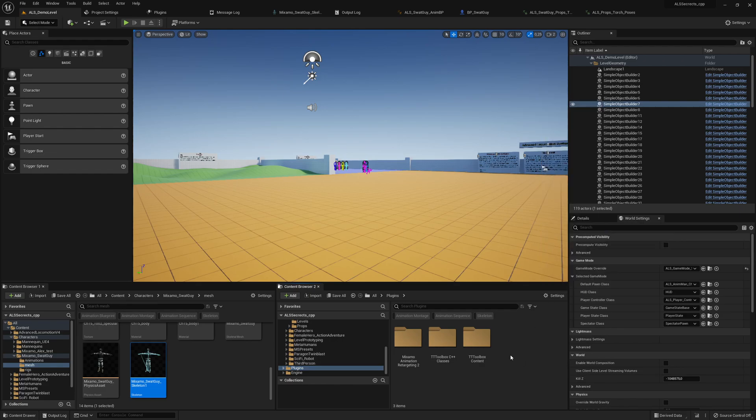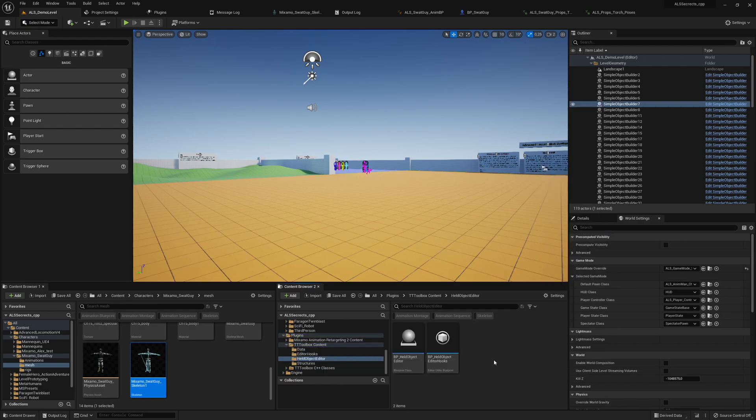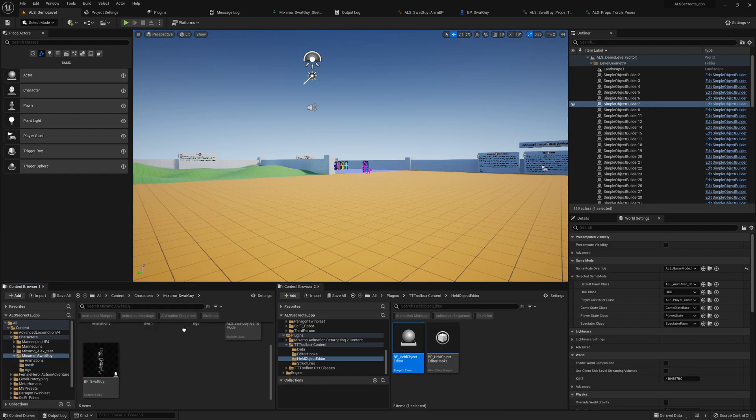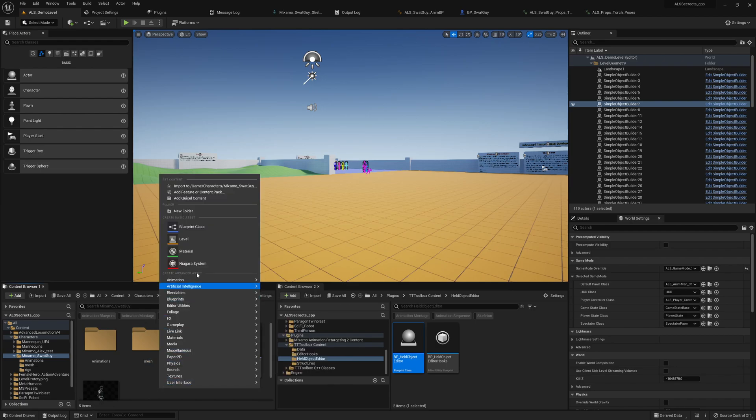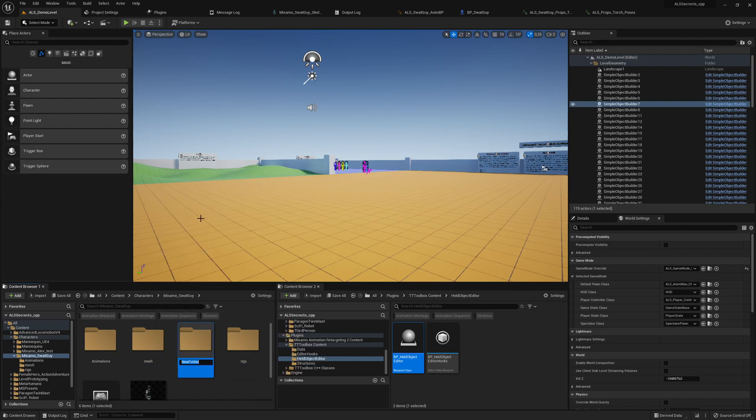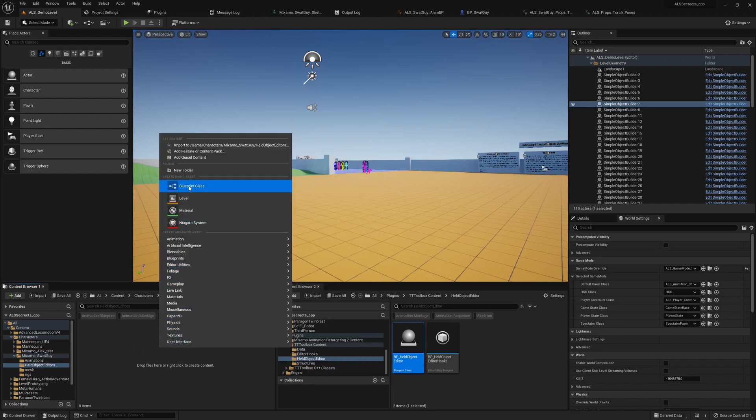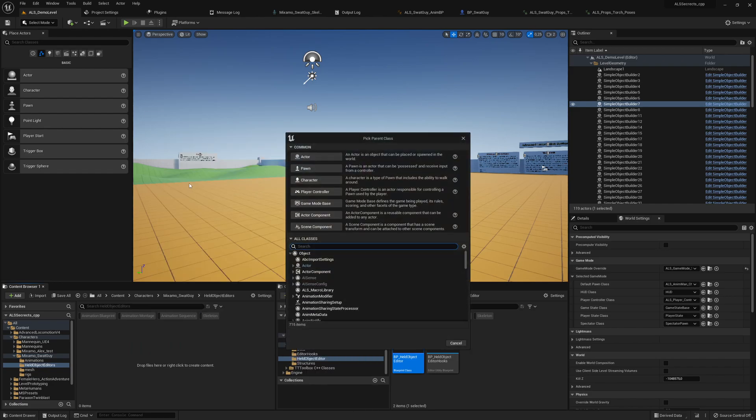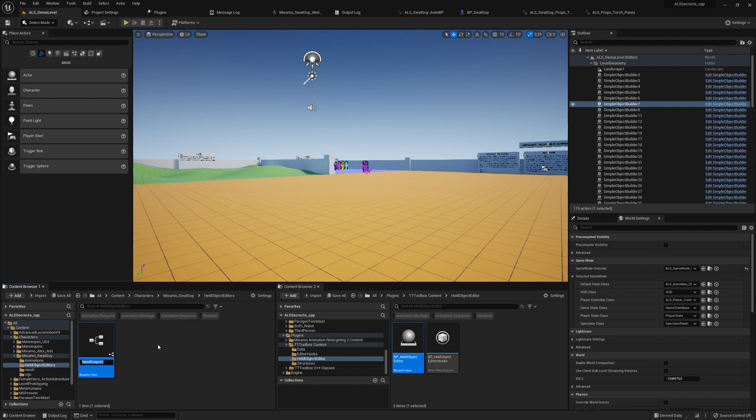Go to TT toolbox held object editor. You can use this name or create a new folder called held object editors, make a new blueprint class, and search for held object editor. That's the one we want to create here and say BP held object editor base.